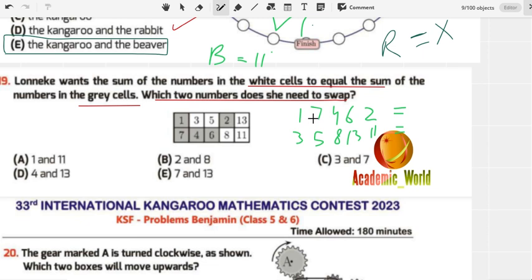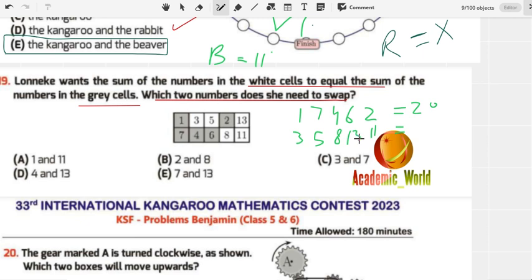Summing the gray: 7 plus 1 is 8, plus 4 is 12, plus 6 is 18, plus 2 is 20. Summing the white: 5 plus 3 is 8, plus 8 is 16, plus 13 is 26, plus 3 is 29... plus 11 is 40. So the gray total is 20 and the white total is 40.